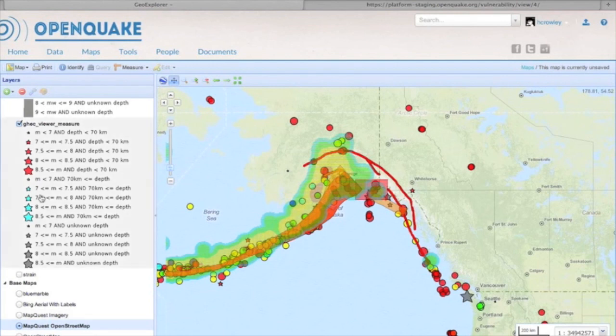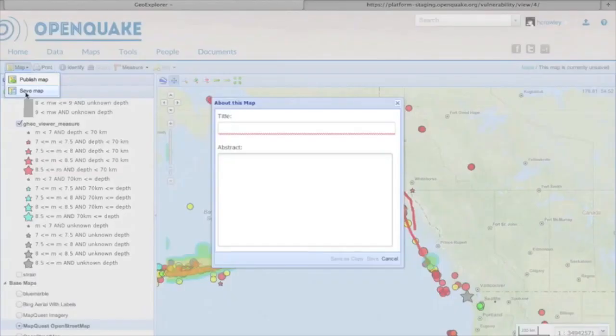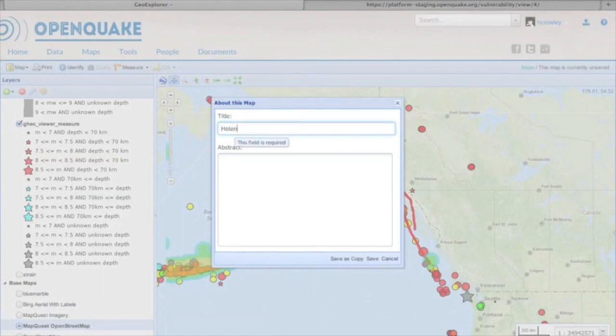This map can then be published onto my profile page, and I can decide whether to make it public, to share it with just a selected group of users, or to keep it private.